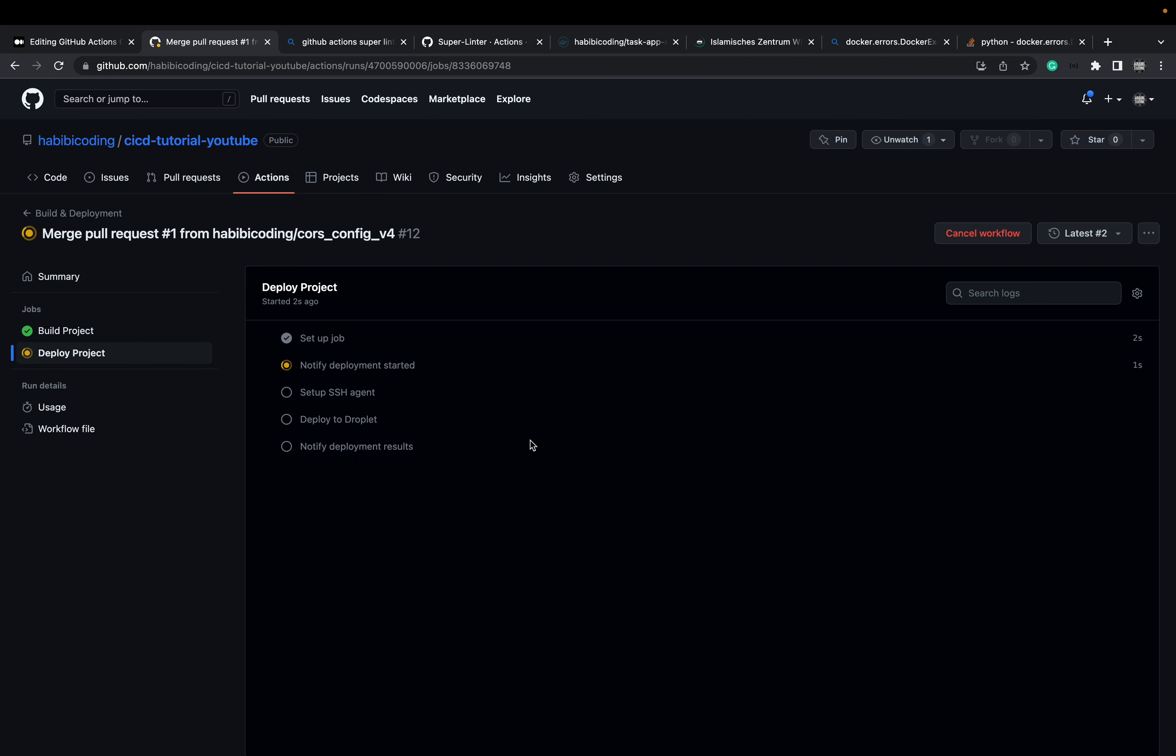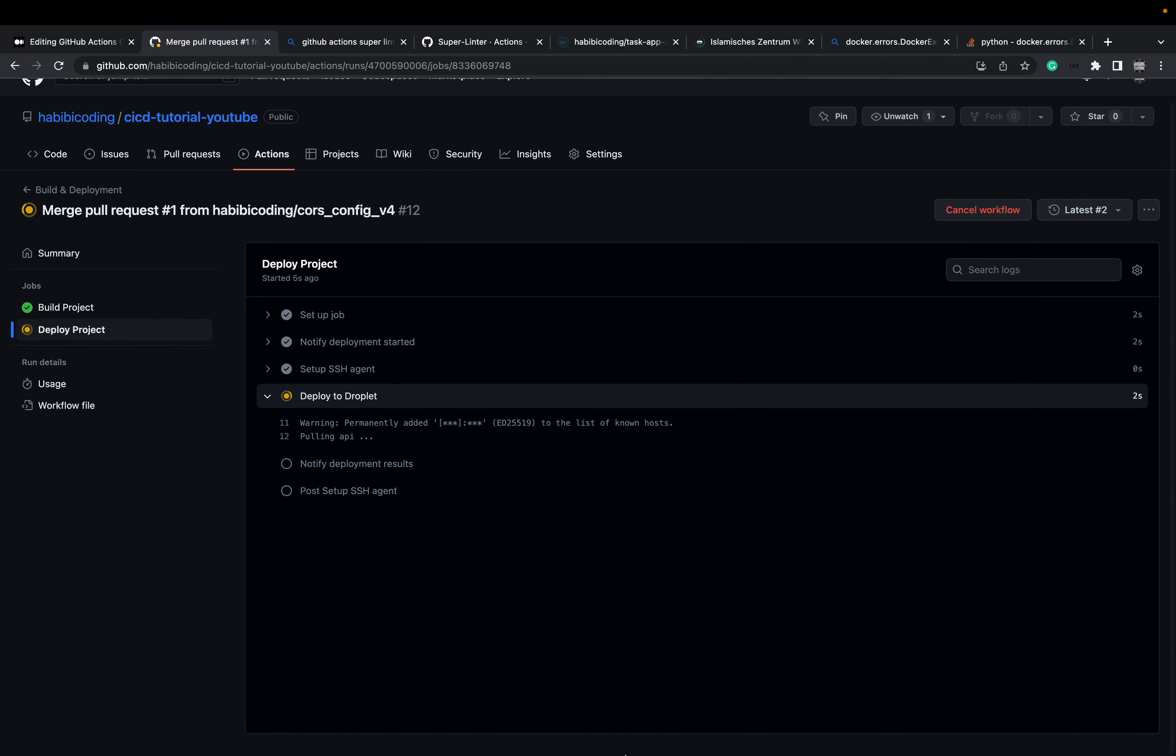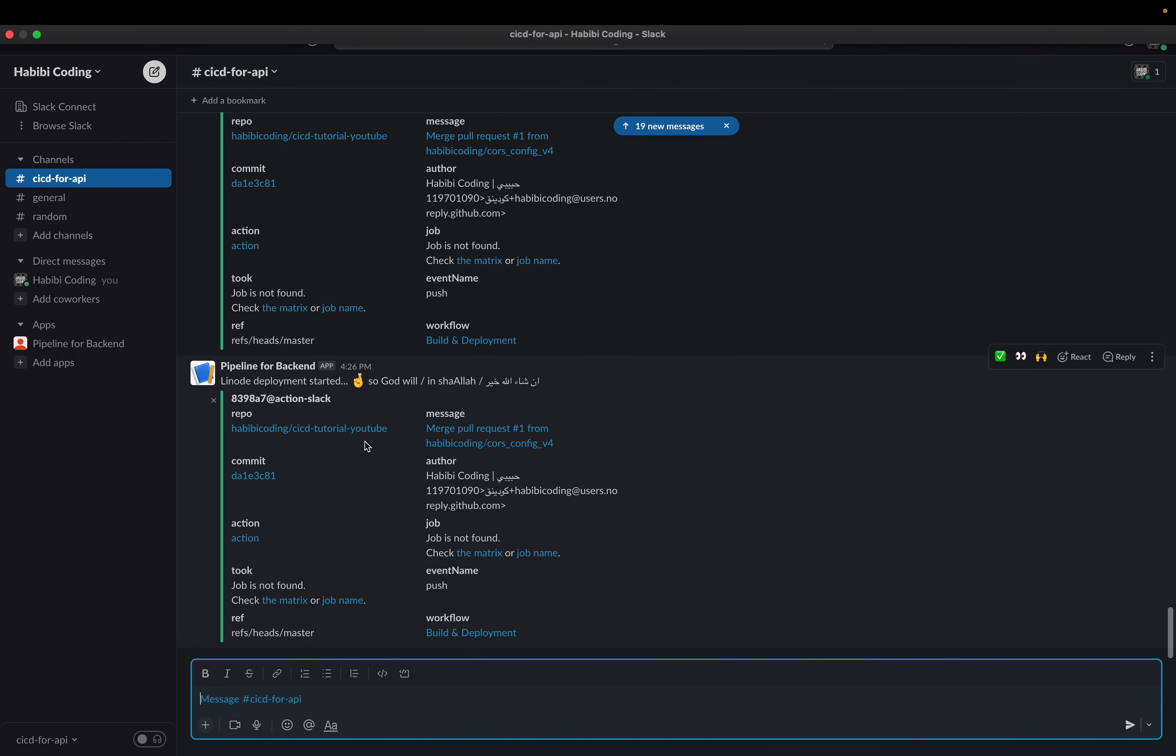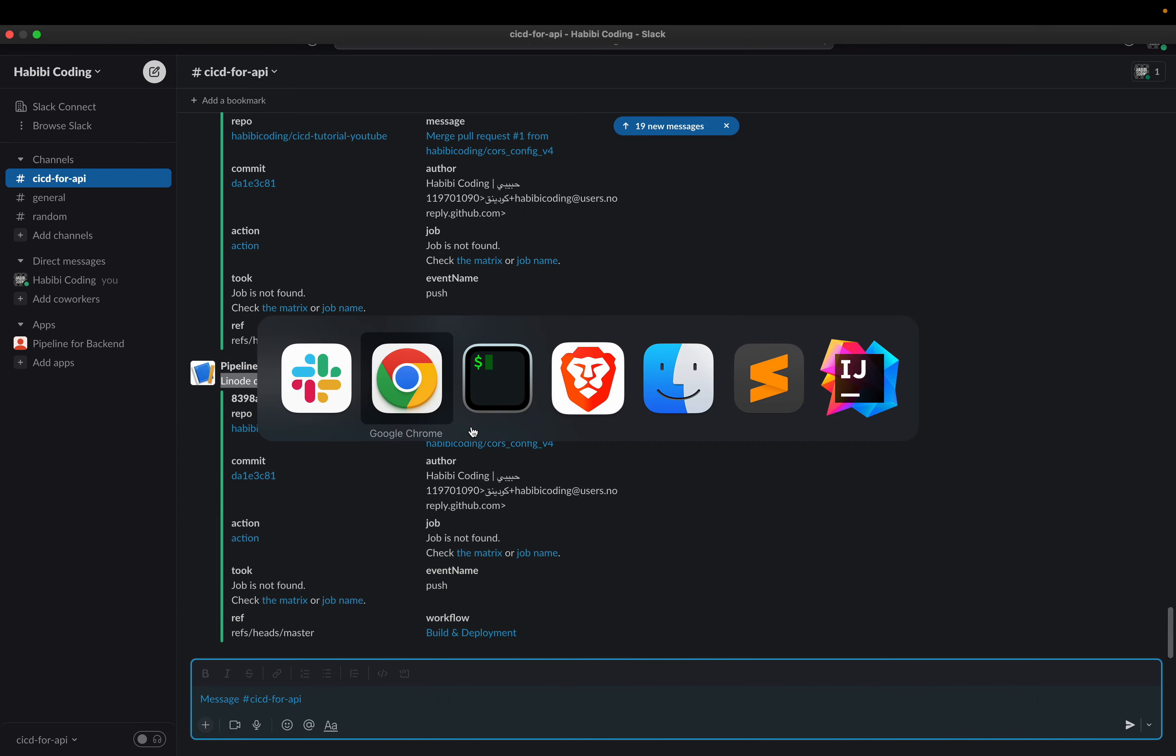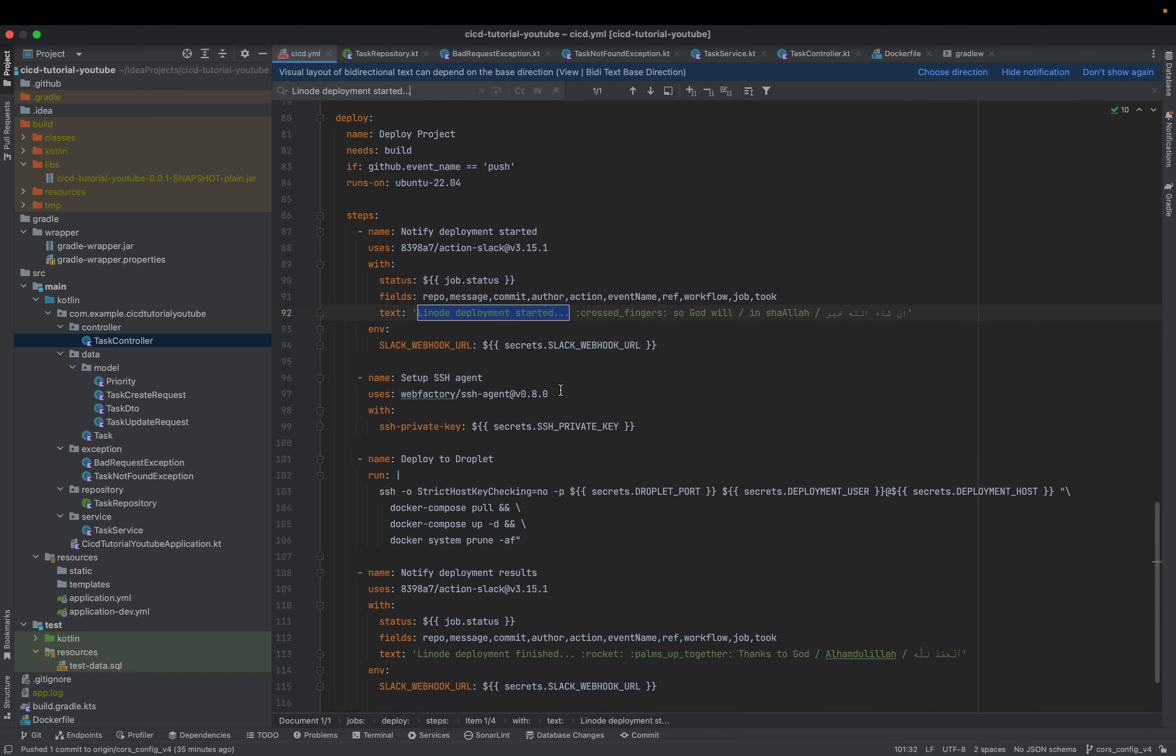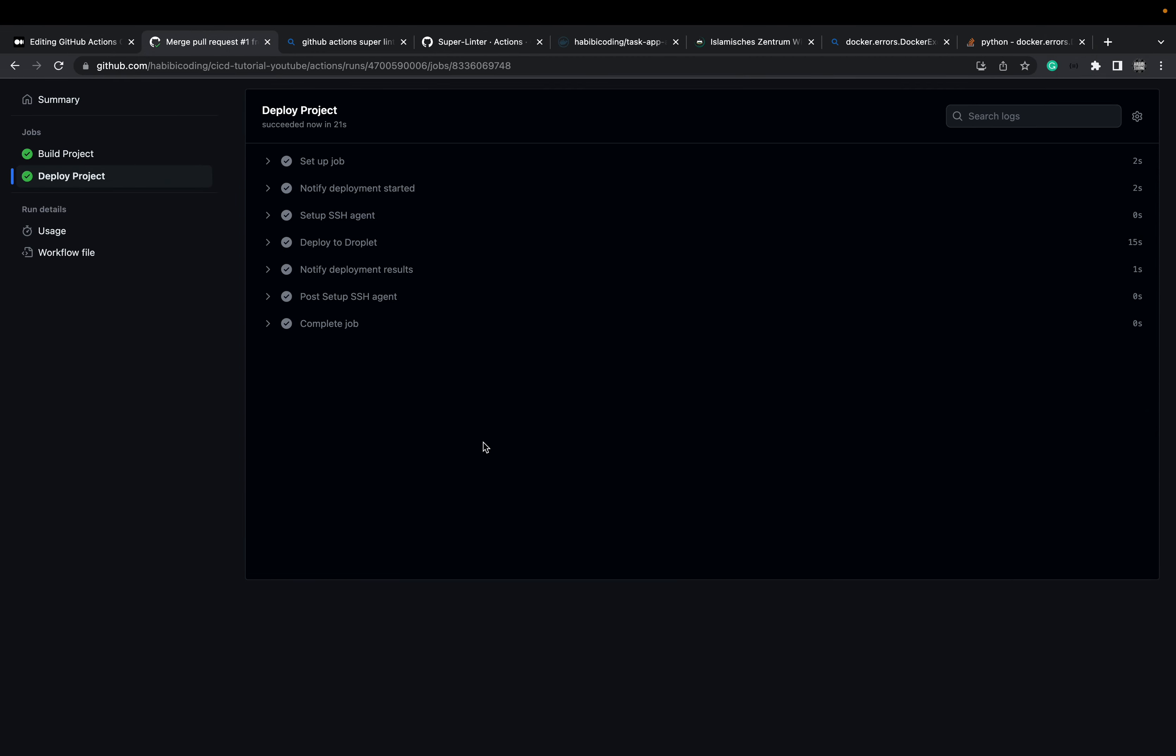Sometimes the UI freezes. Yeah, we already got the notification here in Slack. So this is our notification. Linode deployment started. So, God will. Inshallah. And now it's using the SSH agent. And we'll connect. And then hopefully it will deploy. Let's see. And then the docker compose commands come in handy. Let's see. Now it's already finished.